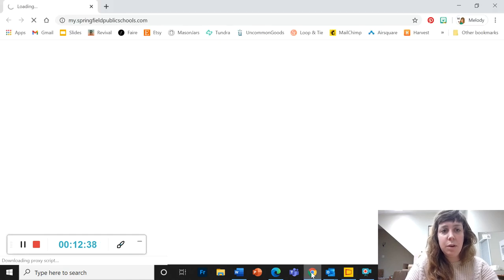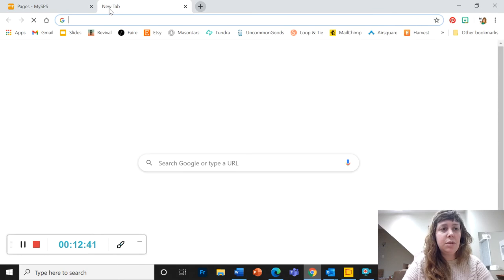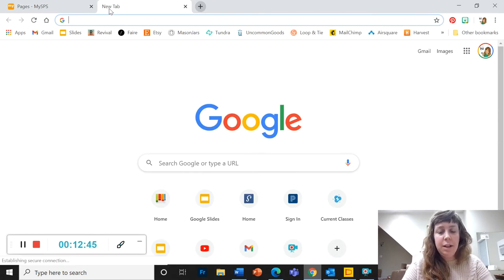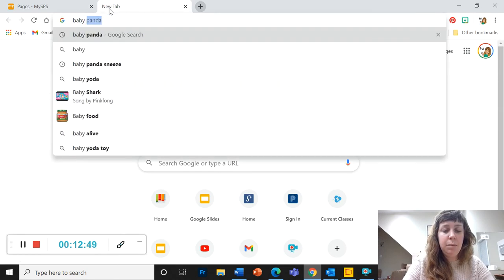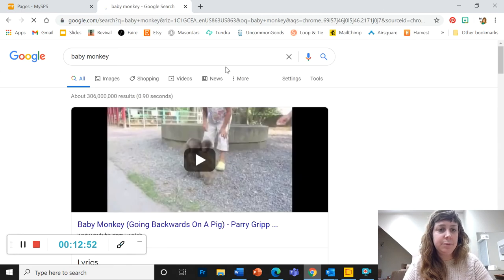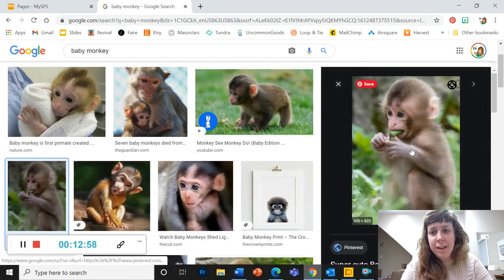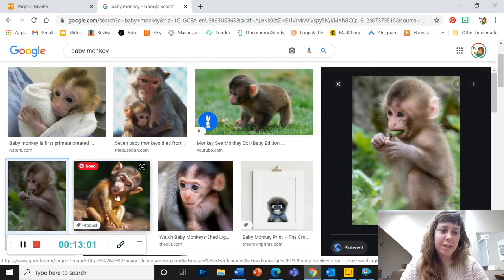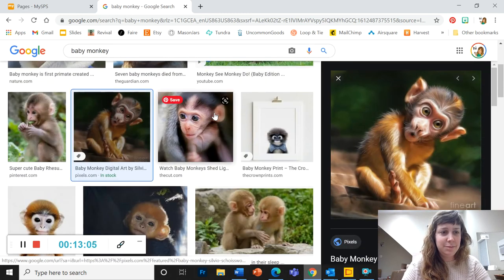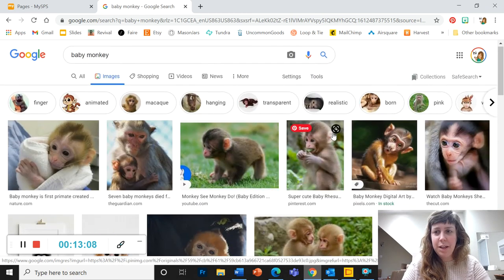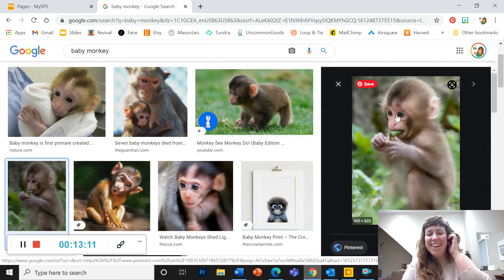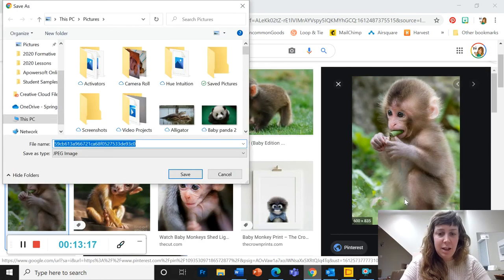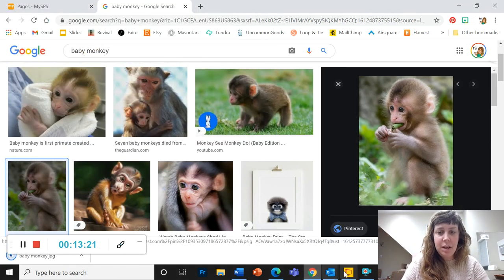I'm also going to show you one more thing. So if I wanted to put a picture in, let's see. I am going to look for a baby monkey. Cute. Give me a cute picture of a baby monkey. Oh, there it is. There's a cute picture. Okay. I'm going to stick with that. Okay. So I found my picture. I'm going to right click on it. I'm going to save image as. Do not copy. Save. Baby monkey. I'm going to save that.